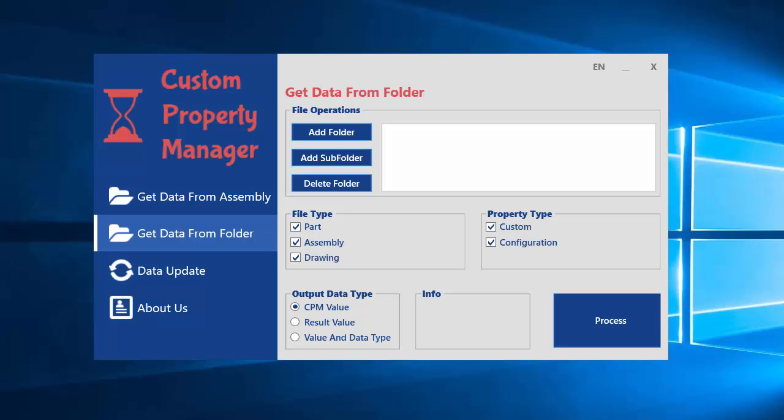And then open the Excel file and add a new property or update the property values. And delete some property names easily.